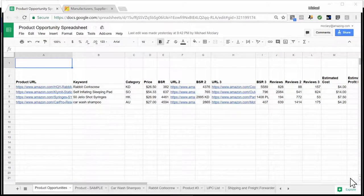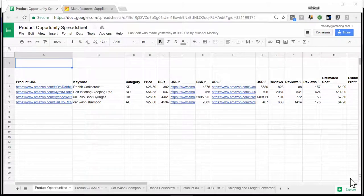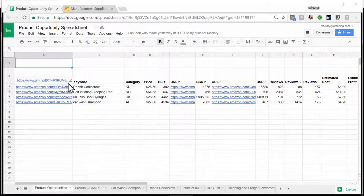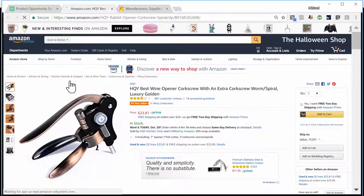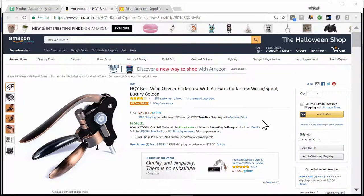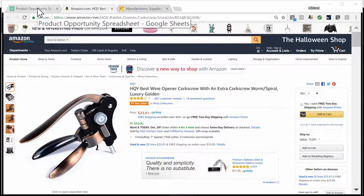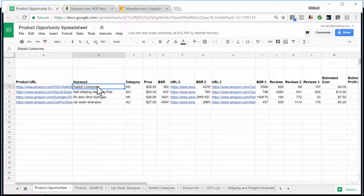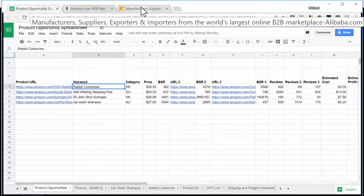I'm back on the first page of the product opportunity spreadsheet. The product we're going to look for and source on Alibaba will be the rabbit corkscrew. Before I go to Alibaba, I also like to pull it up on Amazon again just to make sure I know exactly what it looks like — the name of it — and compare the features. Here it is: the rabbit corkscrew wine opener, a rose-colored metal with one lever on top and two handles at the bottom. That picture will make it easy to find a similar product on Alibaba.